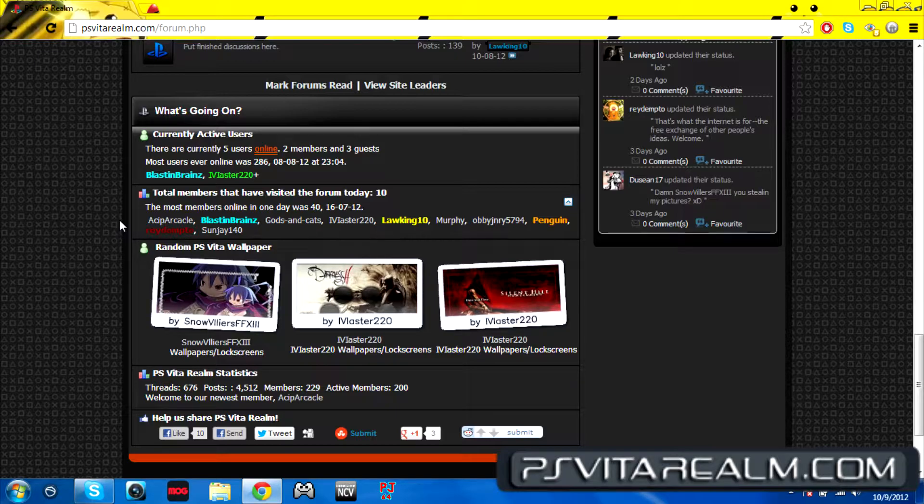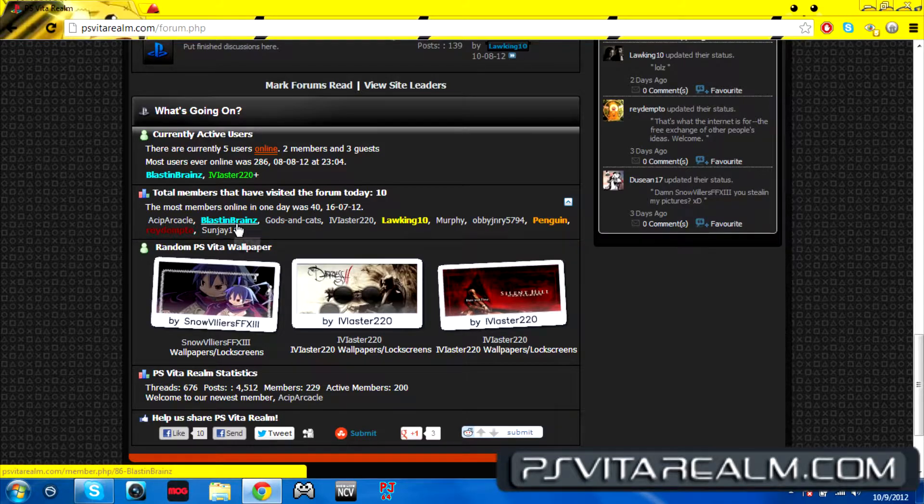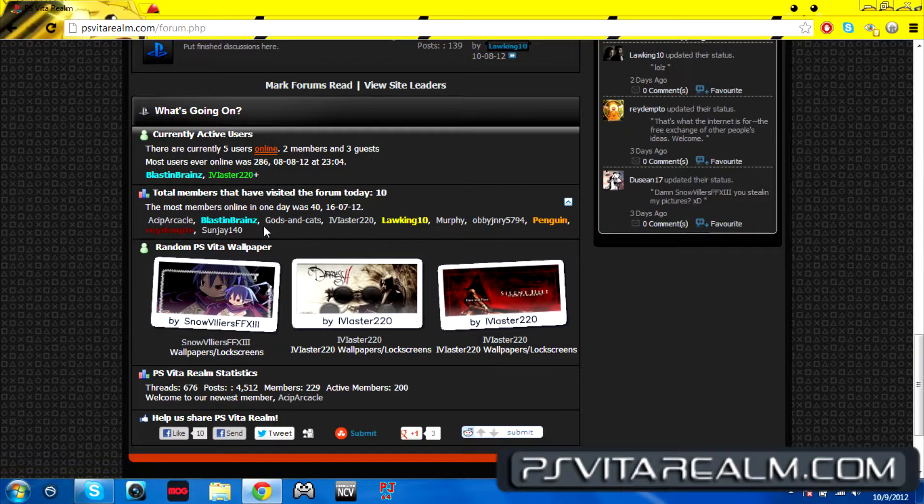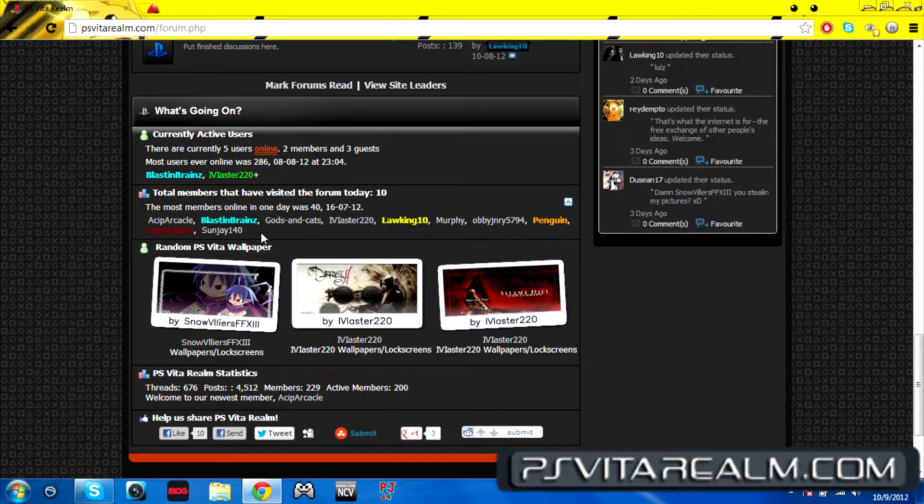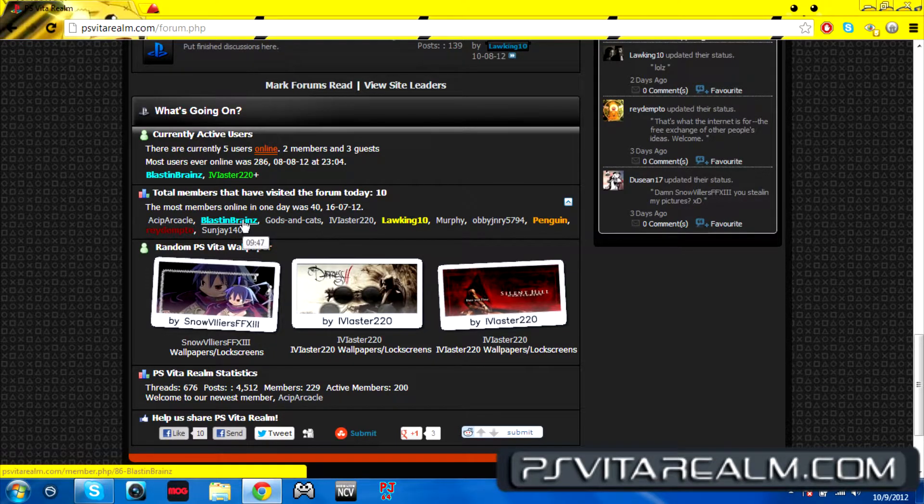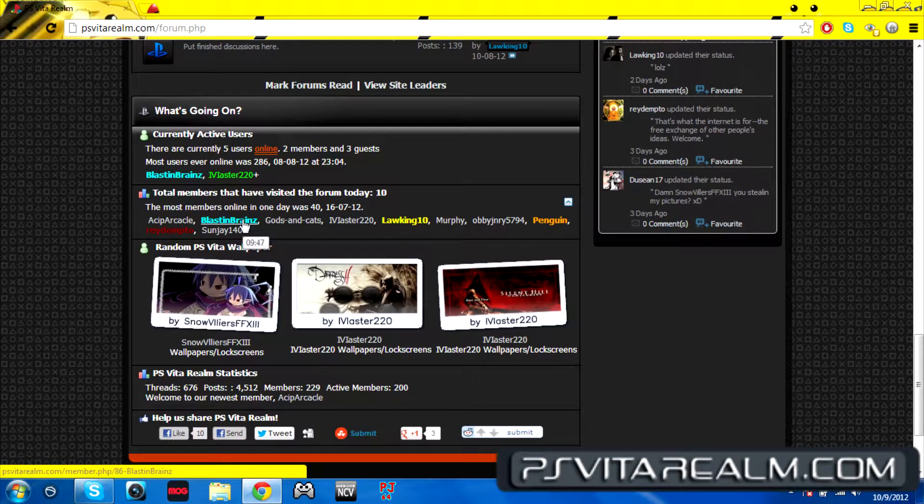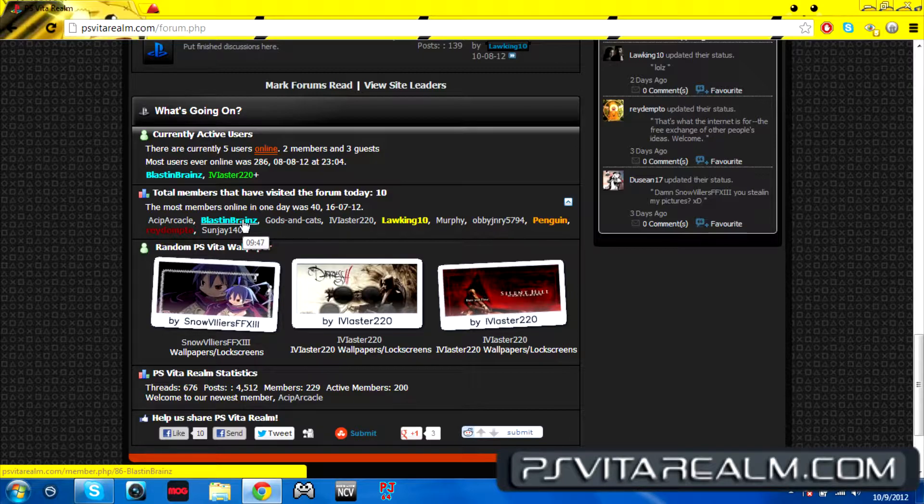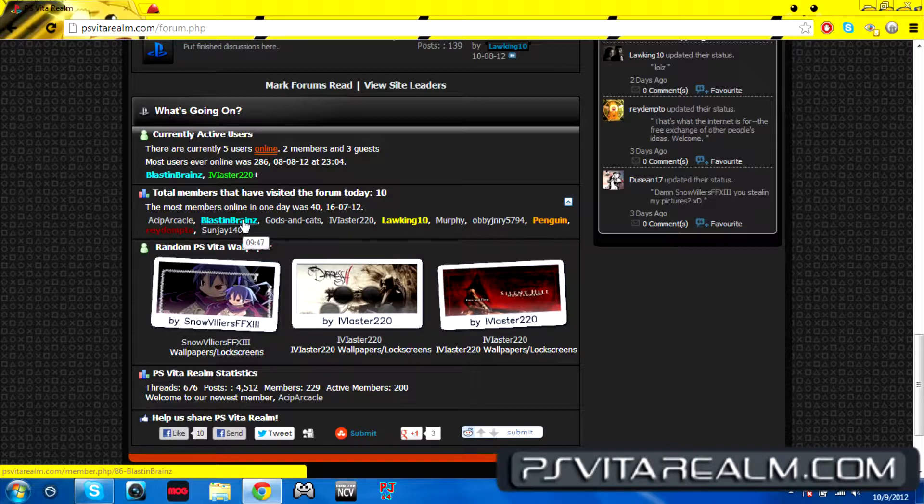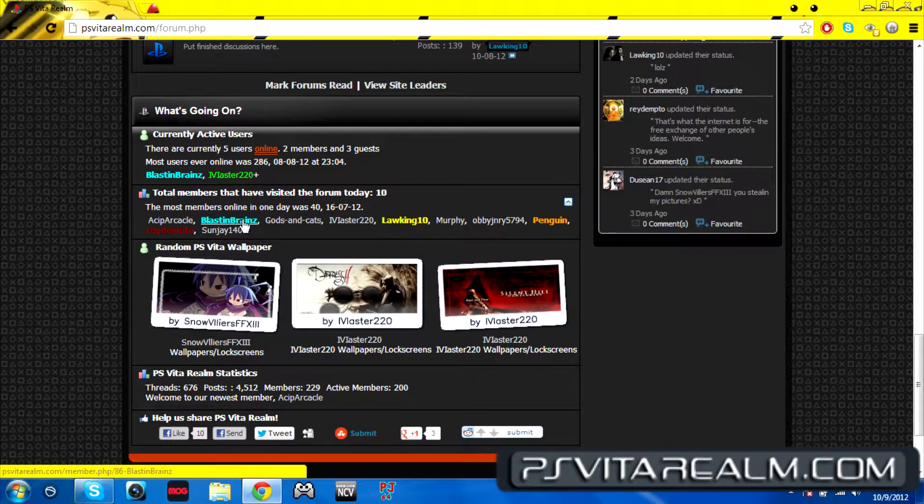His internet provider is being a poopy face and they don't want to give him his internet. So the blue is content manager. I am the content manager. I make the videos for the realm and do all the content stuff for the video content of this website.